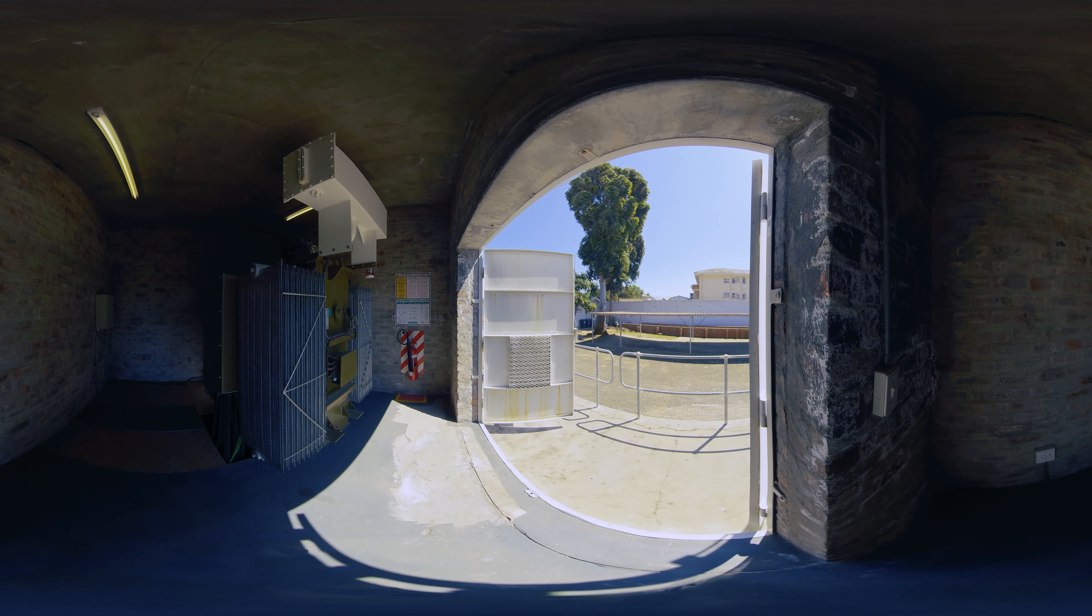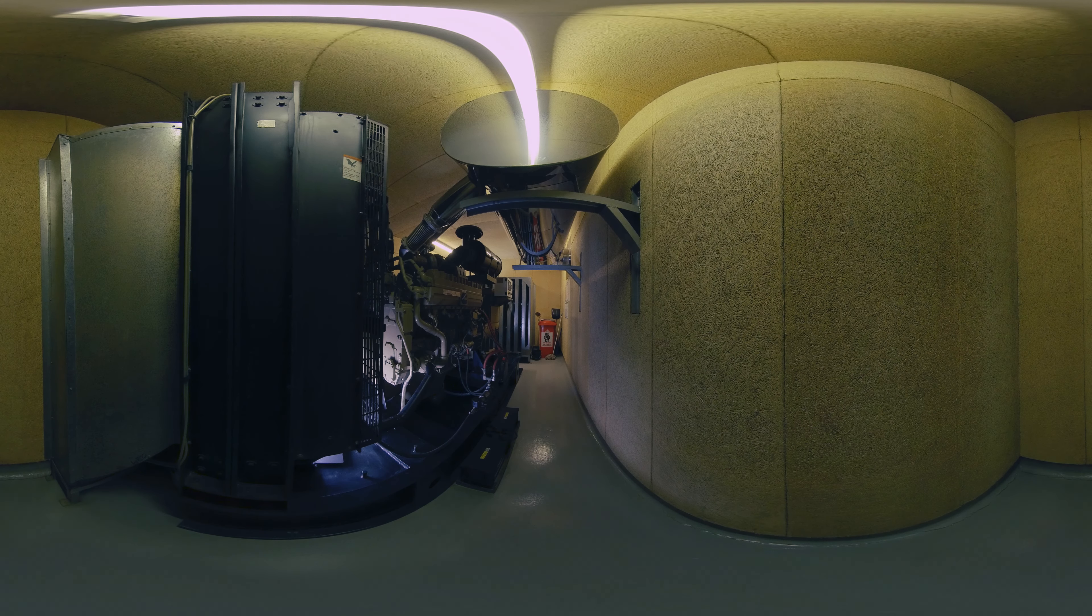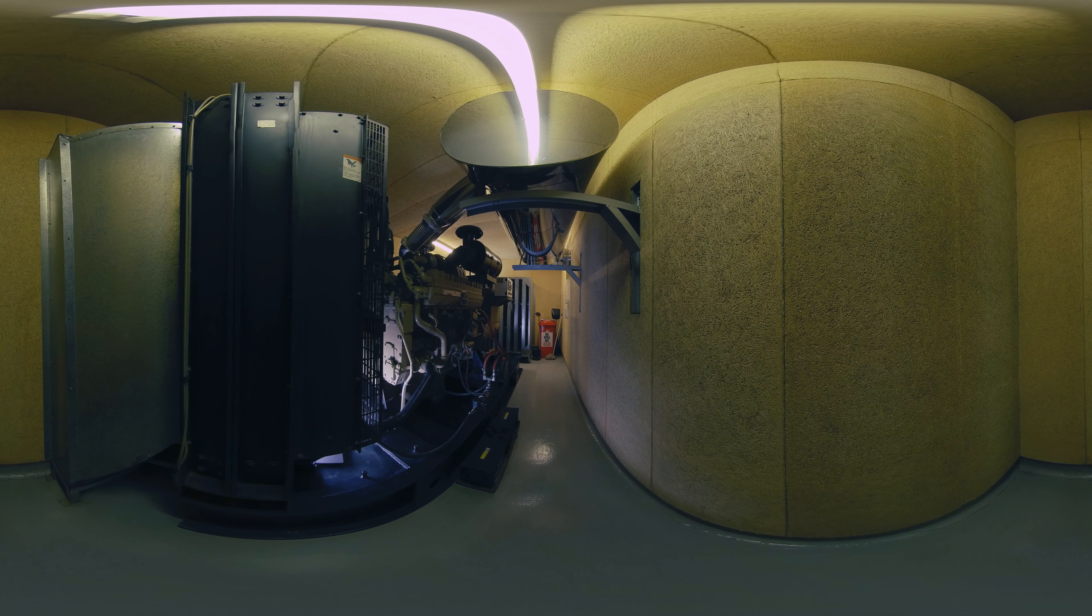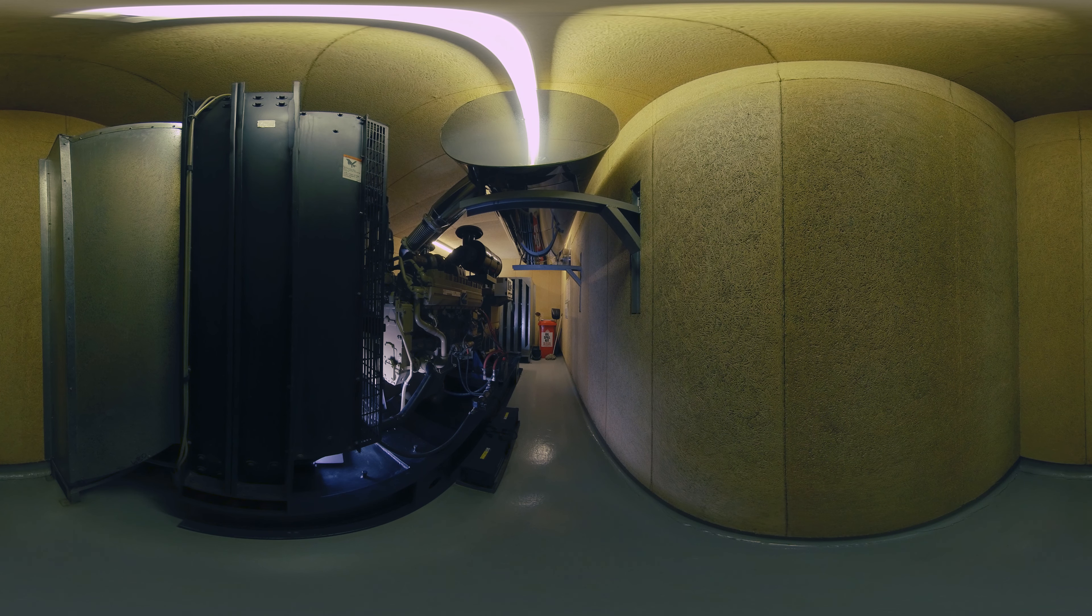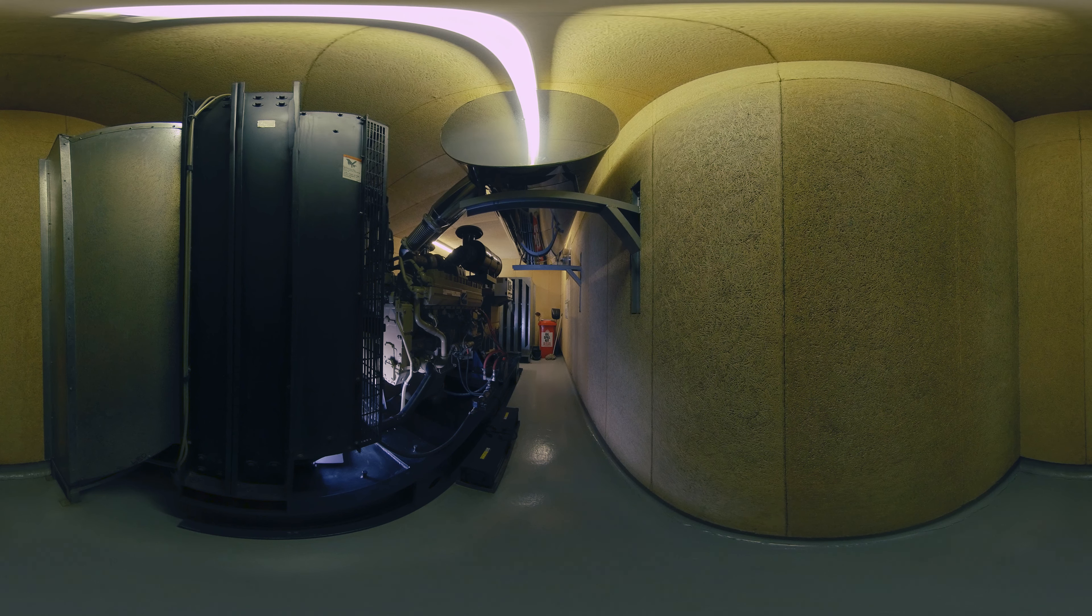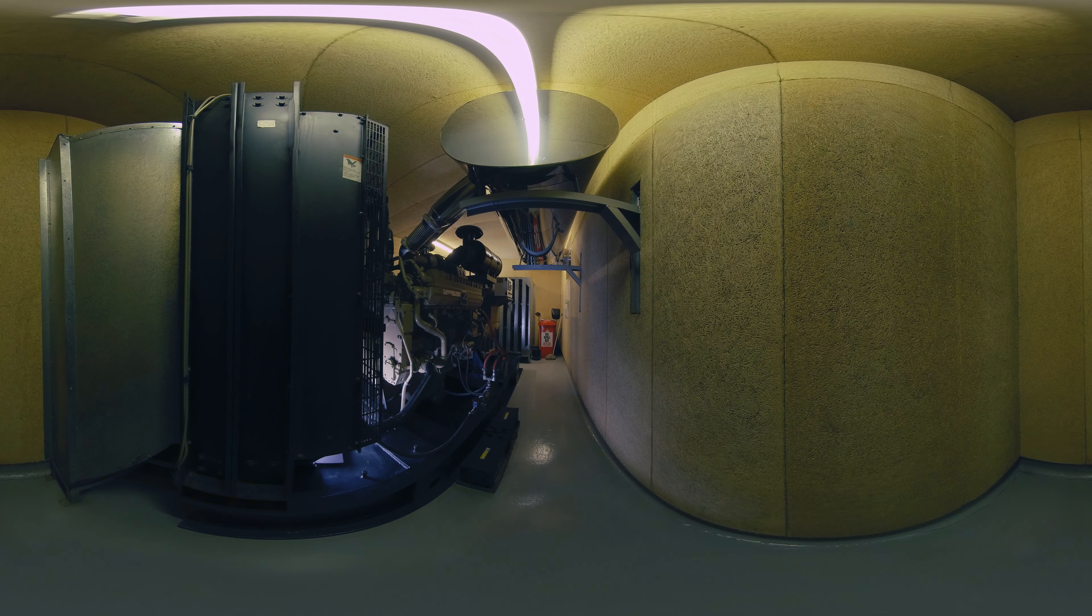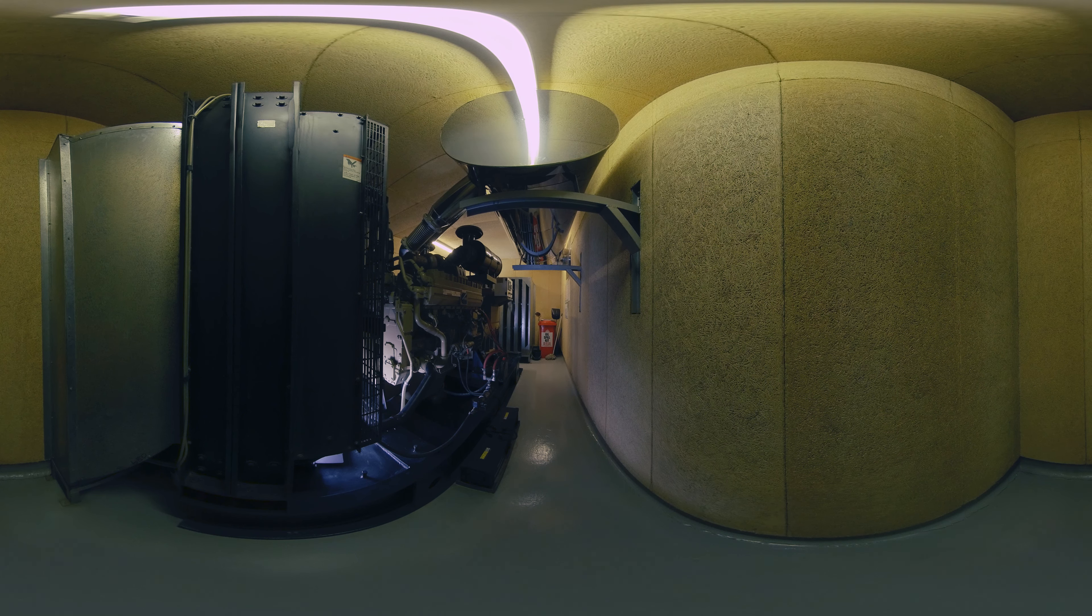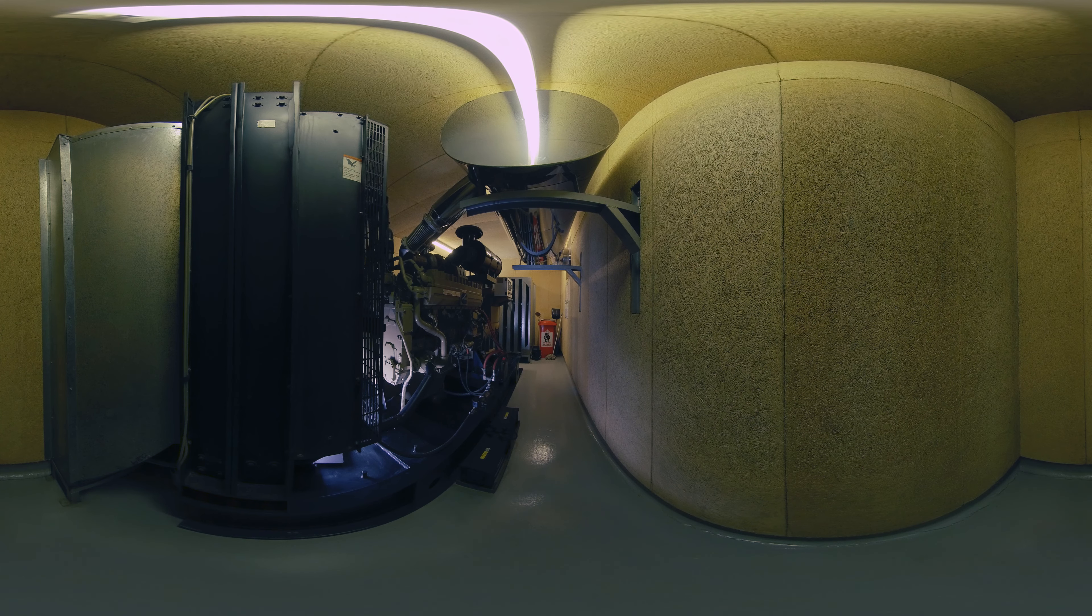In the case of a power cut, this 1,030 kilovolt-amp generator kicks in and can run for up to eight hours, during which it uses 1,200 liters of diesel.